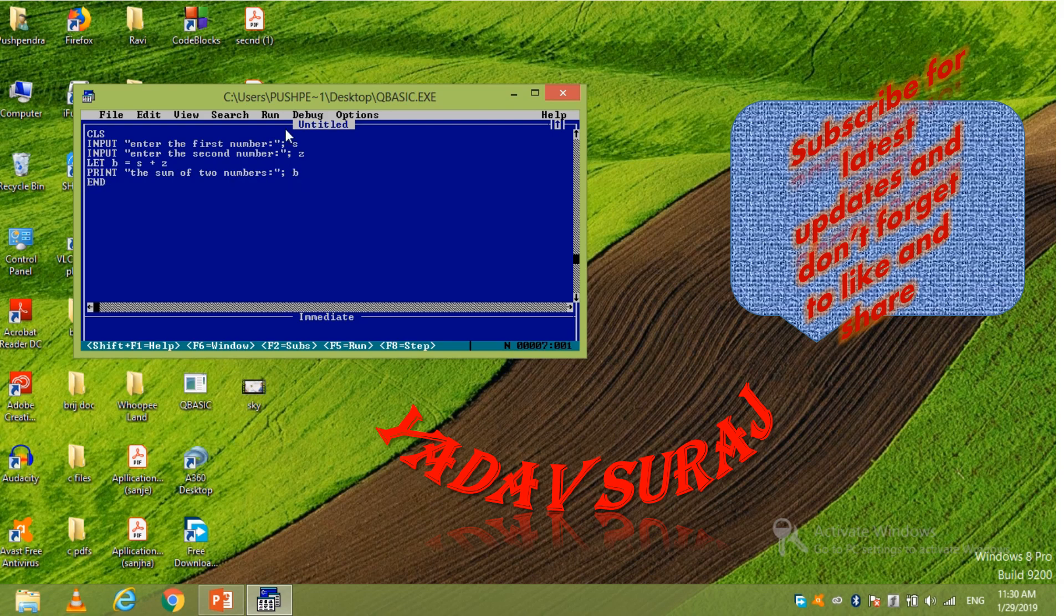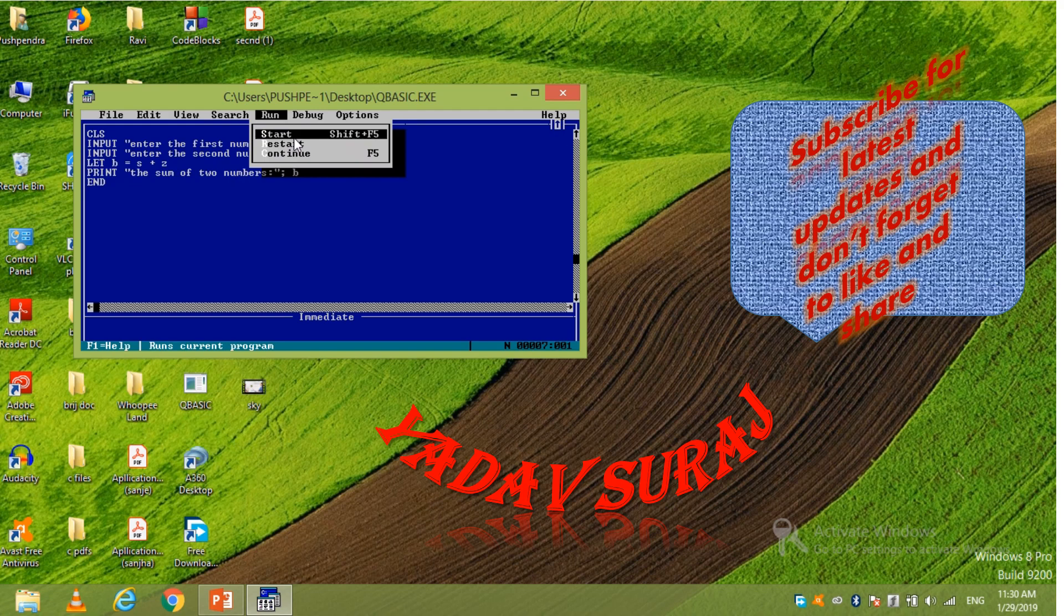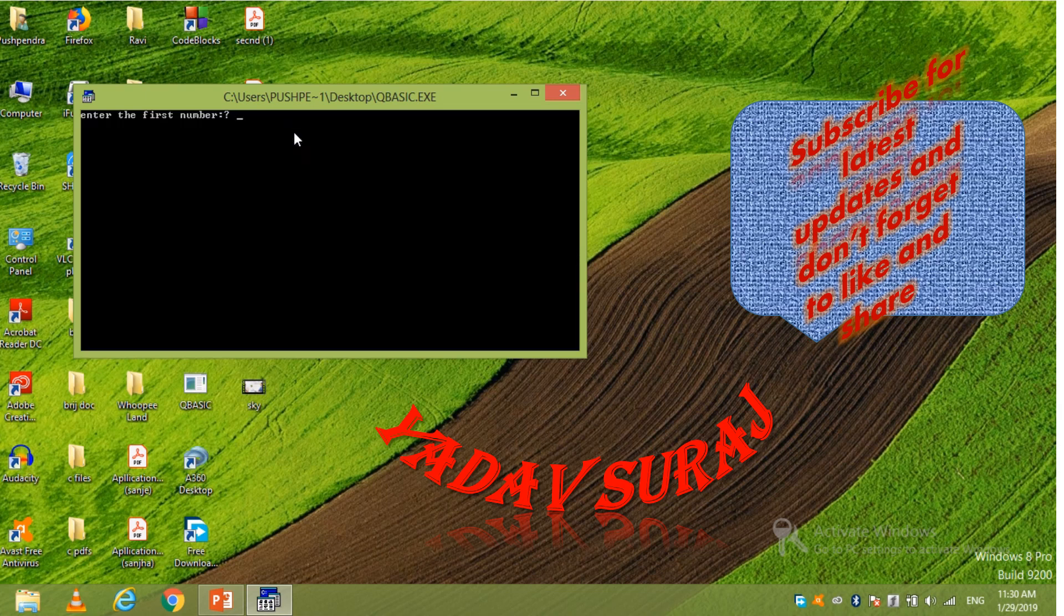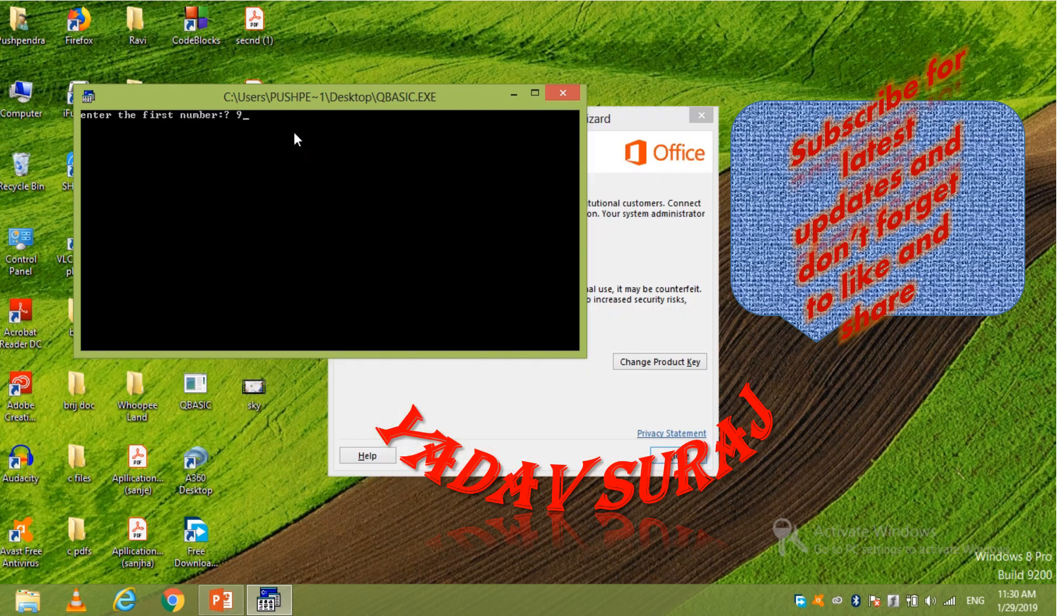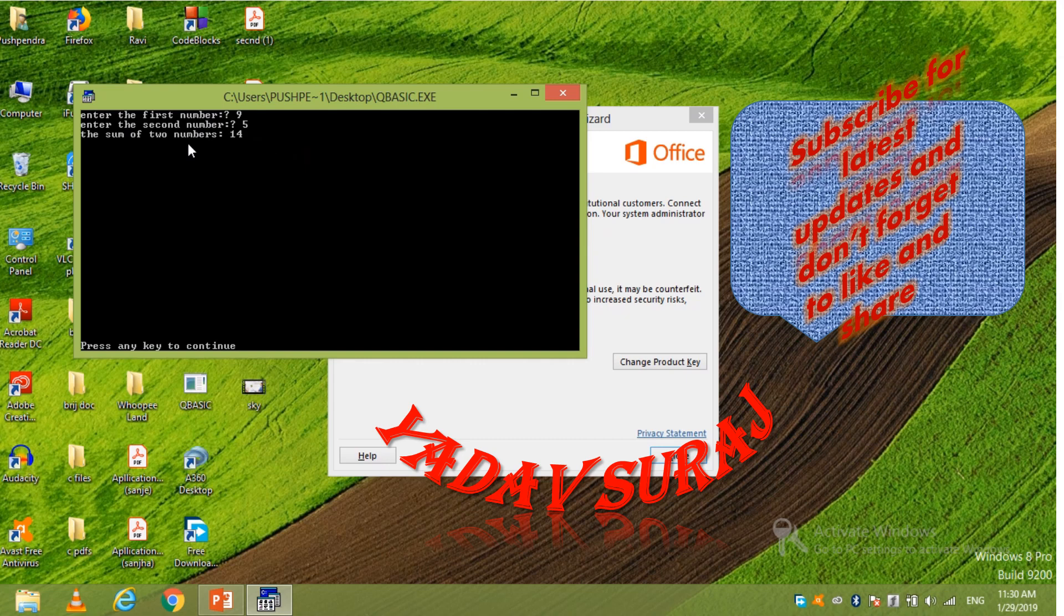Now go to run and here start. You can click here also or you can click easily by shift plus F5. So I am going to click on start. Now it asks what is your first number. So suppose I give 9. Then enter. And the second number, suppose I give 5. Now enter. Here you can see. Here is the sum of two number equals to 14. So in this way you can add two numbers in QBasic.